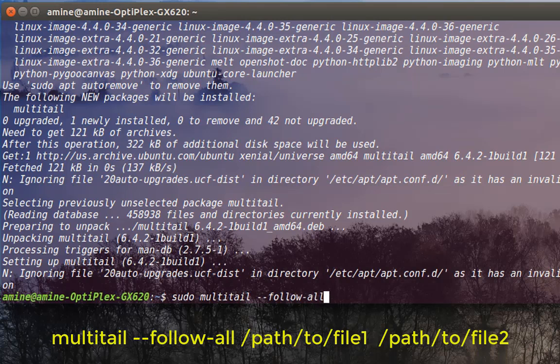My first file I want to see in real time is /var/log/syslog.